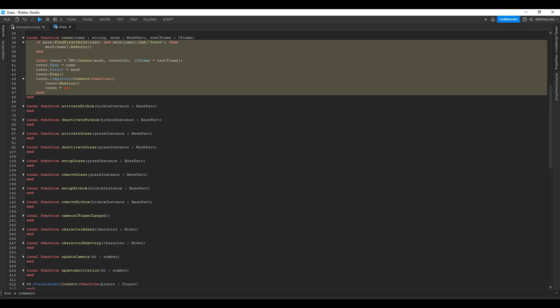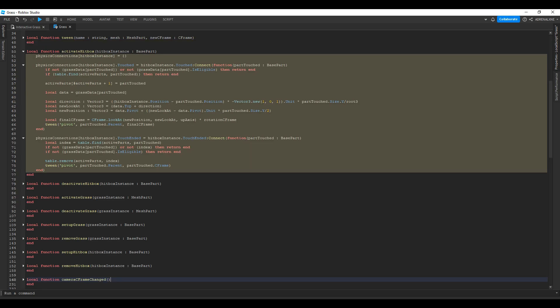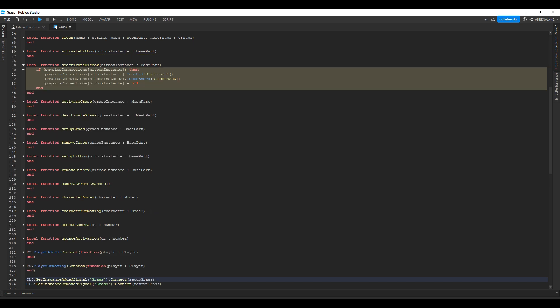The tween function is the same as the last video — nothing's changed. You take the name, the mesh, and the new CFrame you want to tween the grass to, then tween it, play it, and once it's completed you destroy it. There's a new function called activate hitbox which takes in one argument, the hitbox instance. We basically took all the code that was in the setup hitbox function from the last video and moved it into this new function. It will run whenever we activate a hitbox detected within the activation radius. We also have deactivate hitbox, done the same way but with its own function.